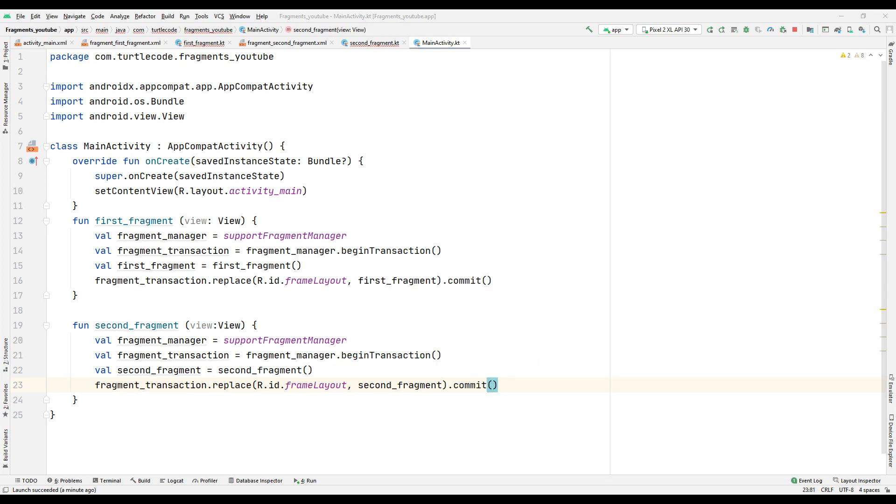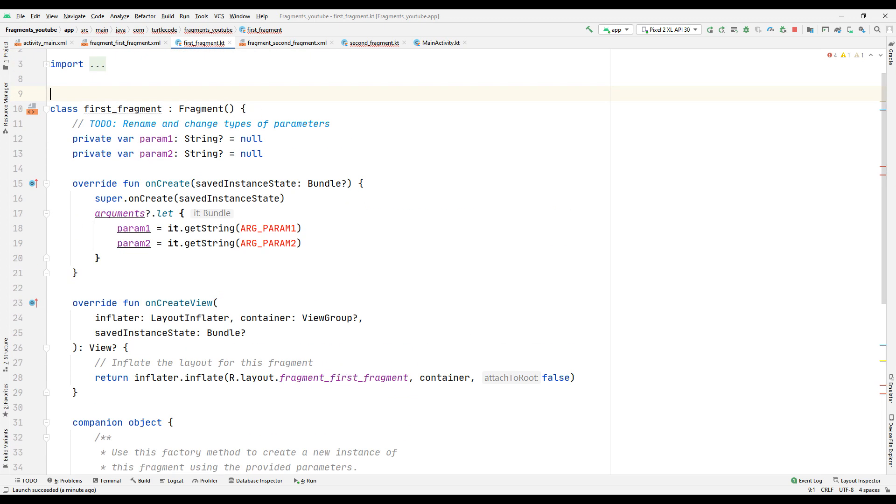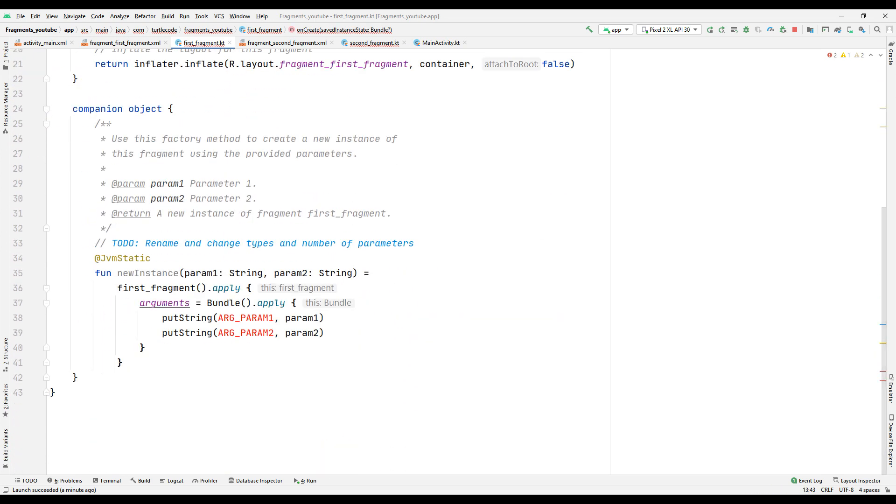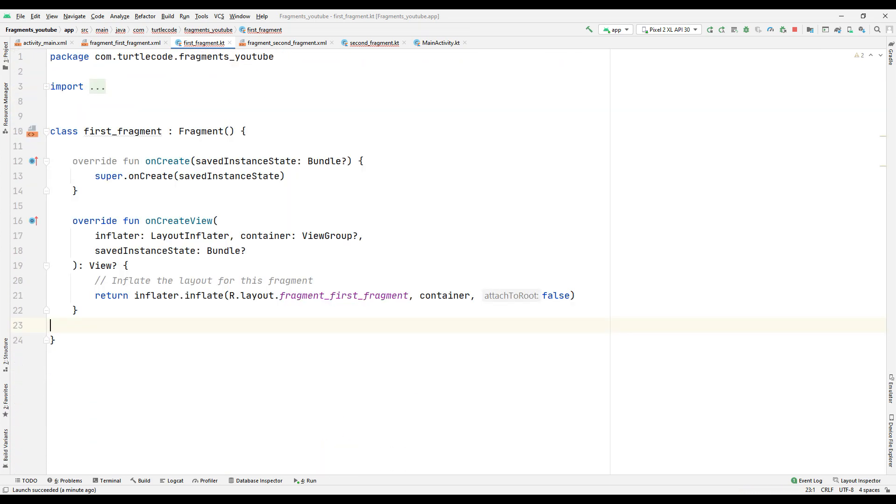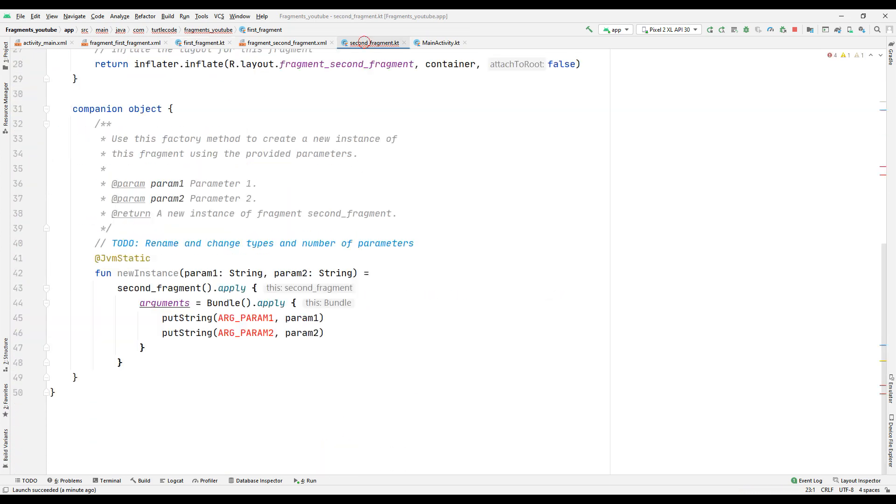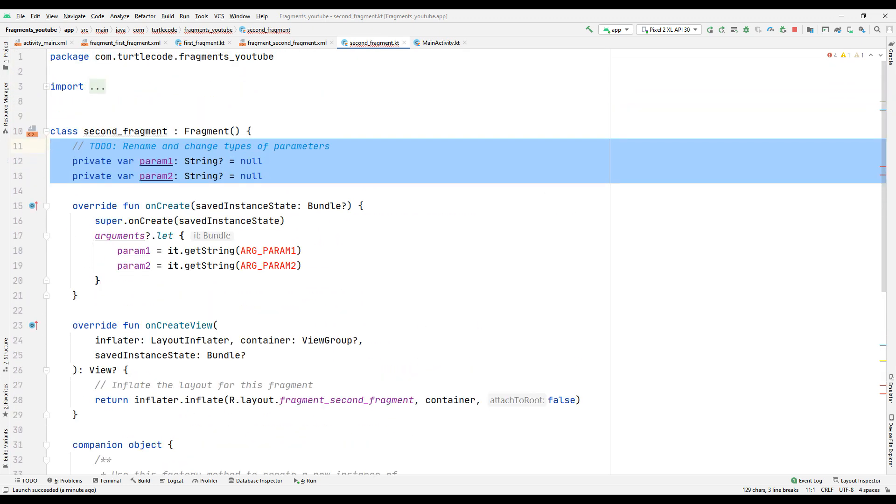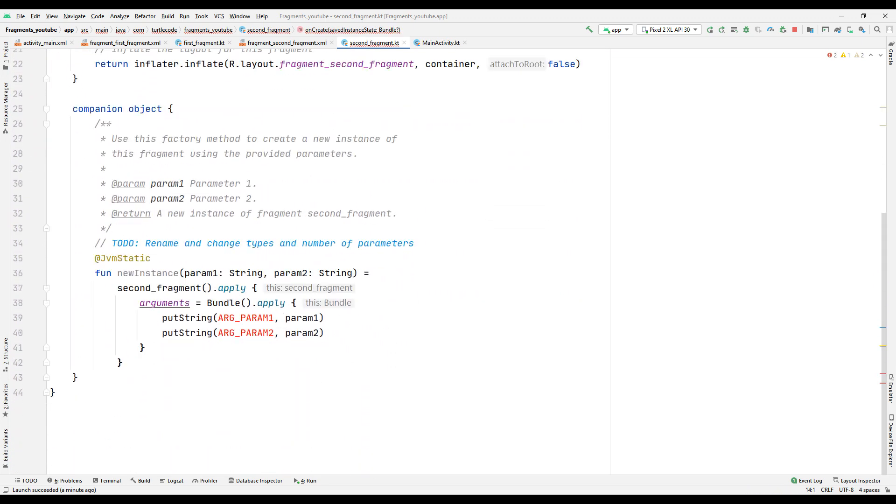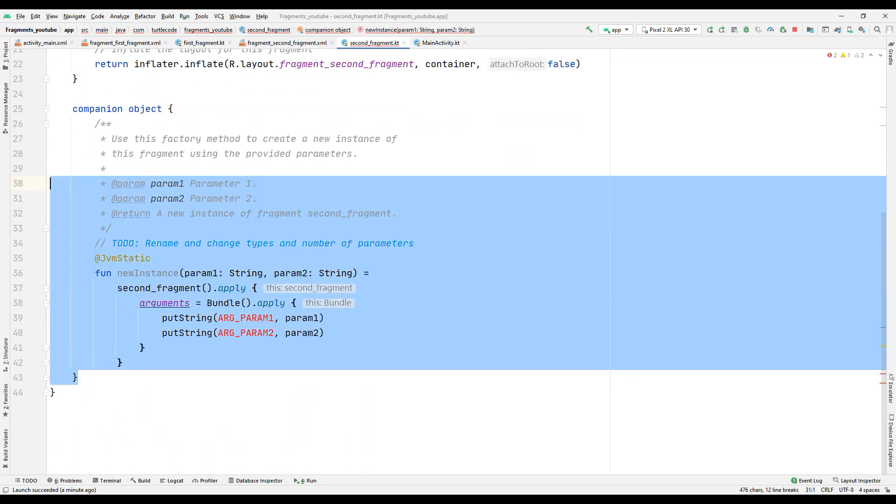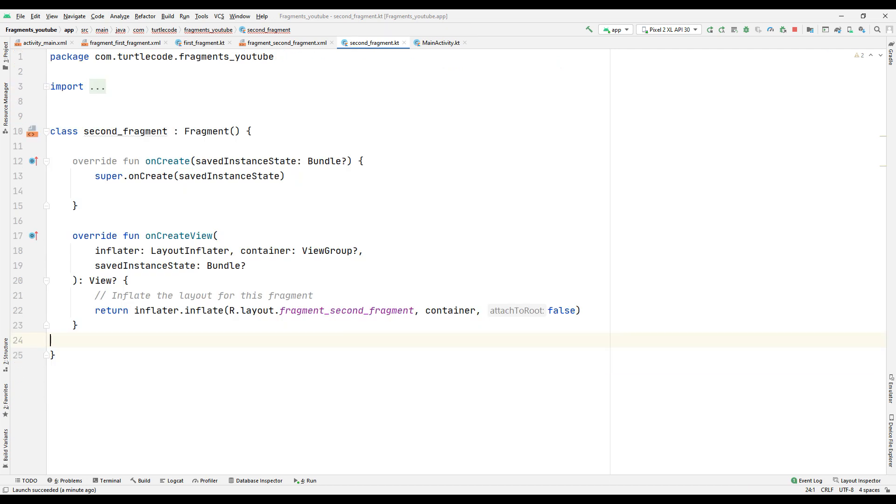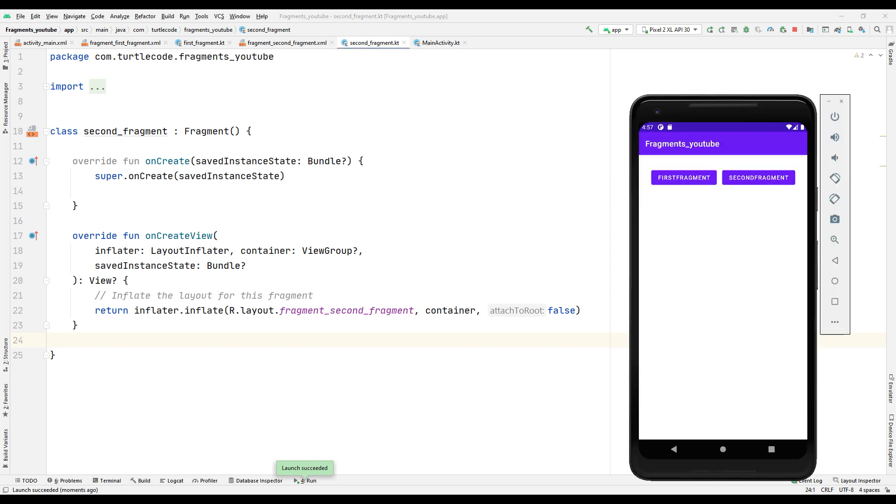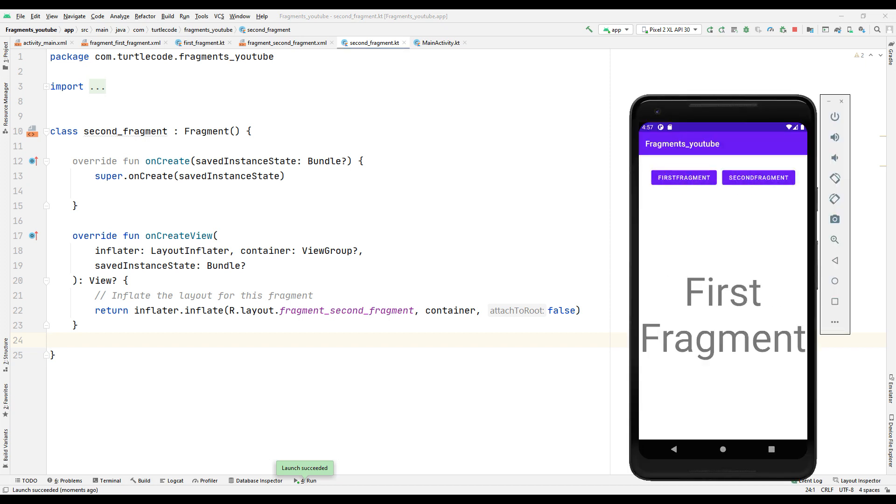Delete unnecessary variables and functions in the code part of the first and second fragments. Run the project. As you can see, we can navigate through the first and second fragments by clicking the buttons in the design. Note that in this project we are working with fragments rather than activities.